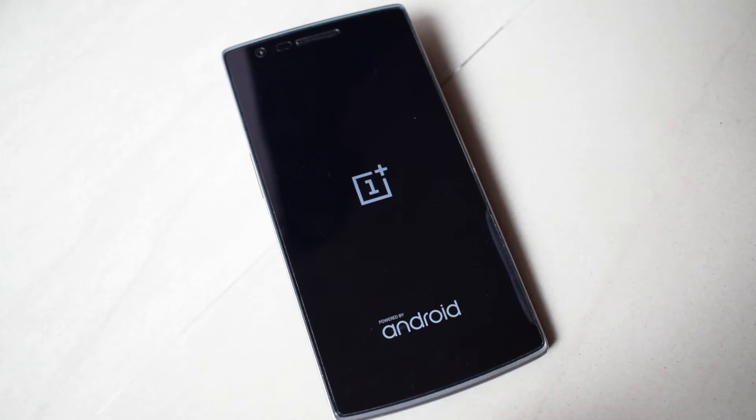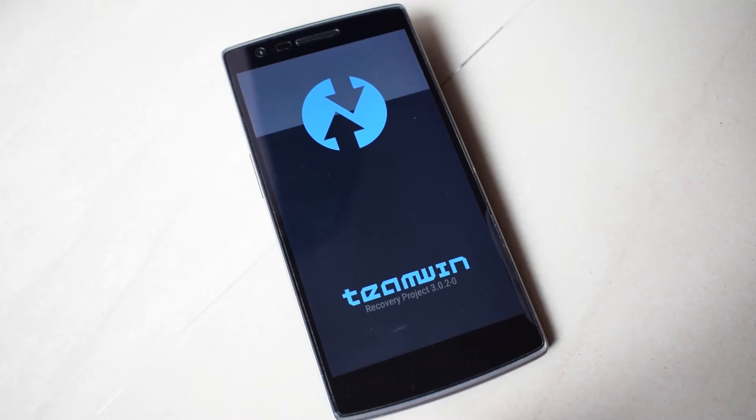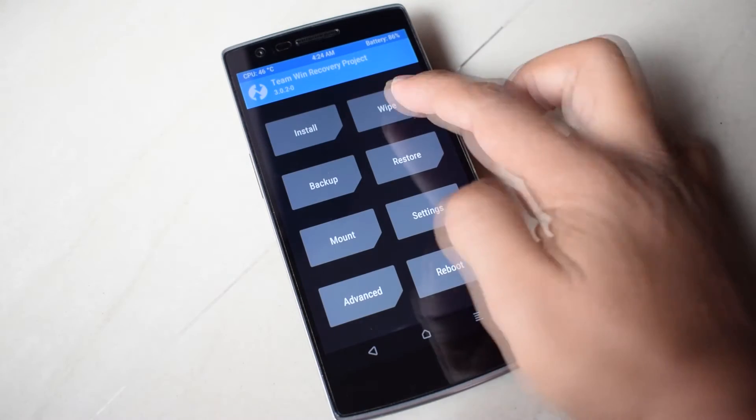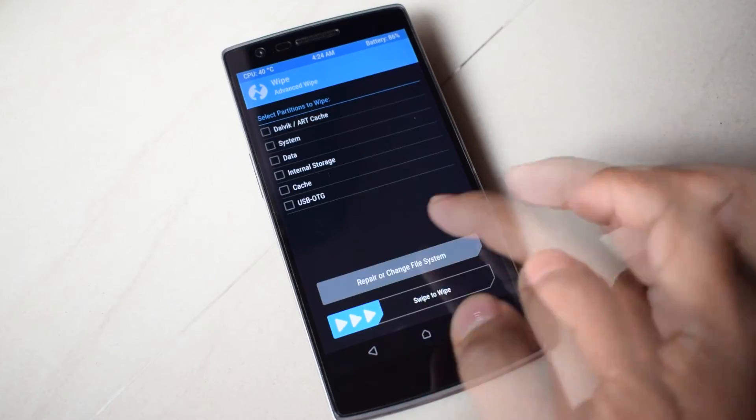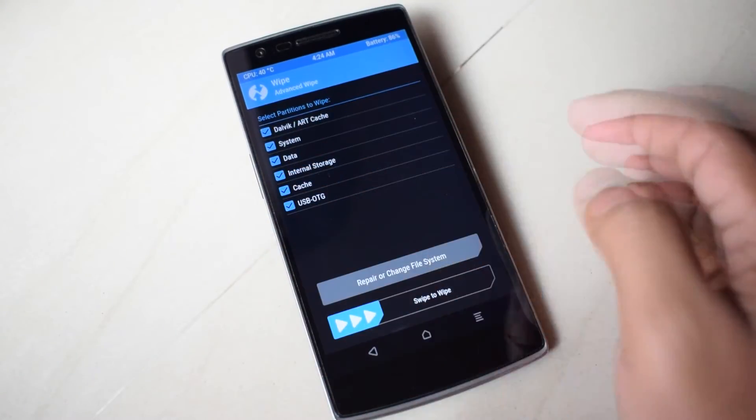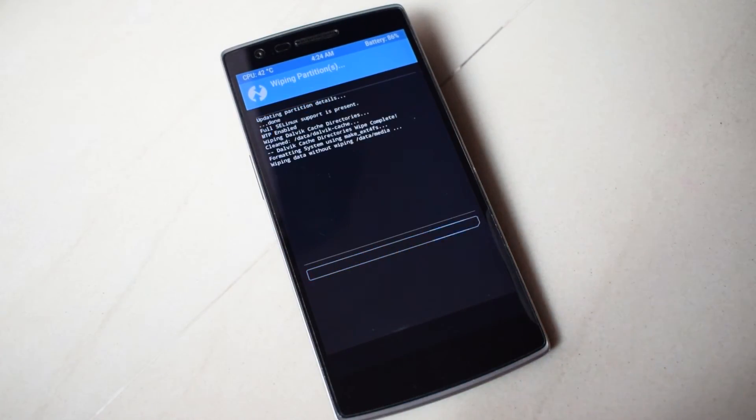I have TWRP recovery already installed. First click on wipe, then advanced wipe and select all the checkboxes, then swipe to wipe. It will take few minutes depending on your data.